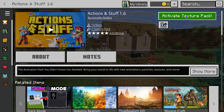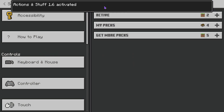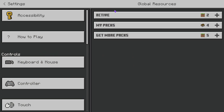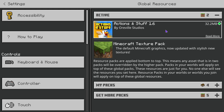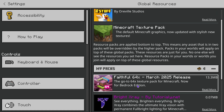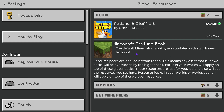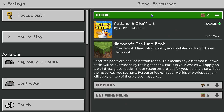Once you purchase it, you'll see the option that says 'Activate Texture Pack' — go ahead and press it. That will begin activating your Actions and Stuff pack and put you over to Global Resources. Press on Active under Global Resources and make sure Actions and Stuff is activated. If you don't see it there, you can find it under My Packs, select it, activate it, and move it up.